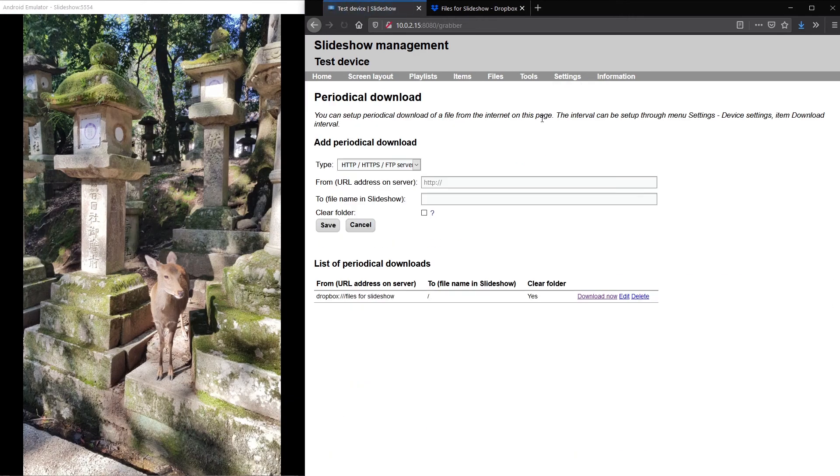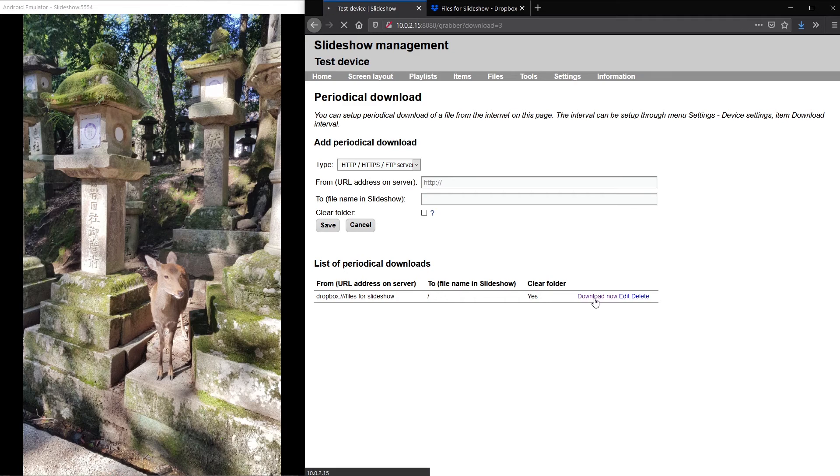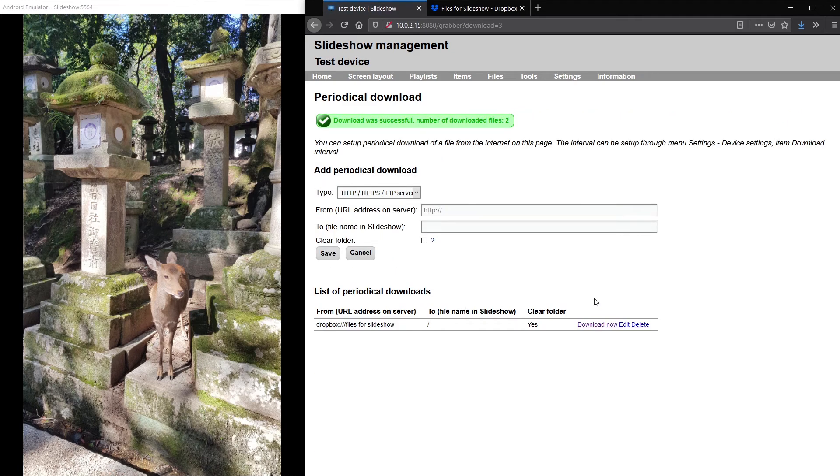I again trigger download now and you can see that Slideshow synchronized only two images this time.